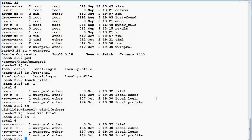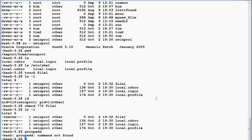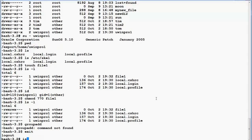I'm going to make a new group and make uwinpro1 a member of it. I try the command 'groupadd' but as a regular user I don't have permission — it says command not found because it's not in the default path for uwinpro1, and also uwinpro1 doesn't have permission to add a group. So I exit back to the superuser.